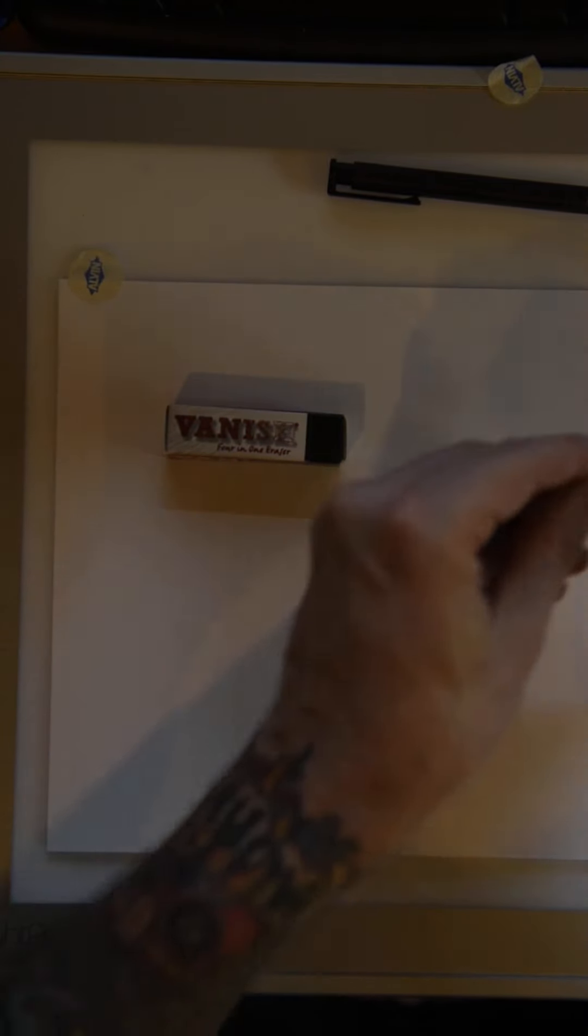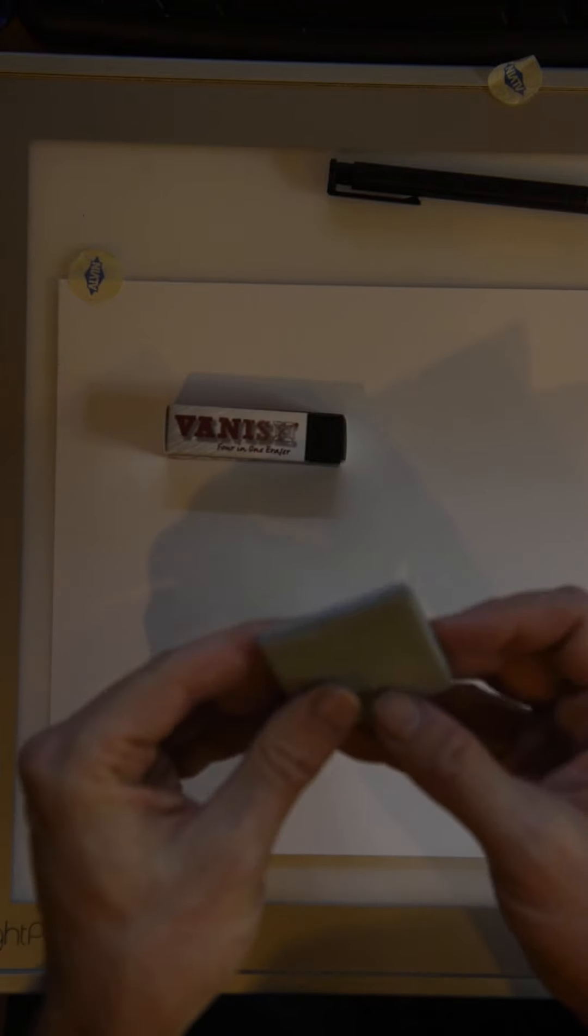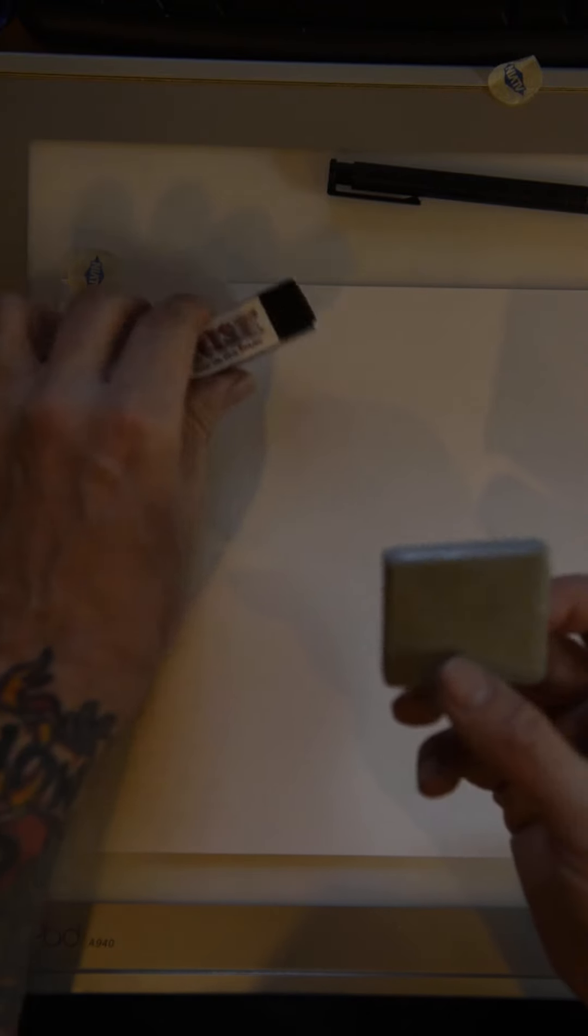And this eraser serves two values. So it comes in a little square like this, but when you get it, once you unwrap it, it becomes like Play-Doh. And so you can knead it and stretch it and squish it.